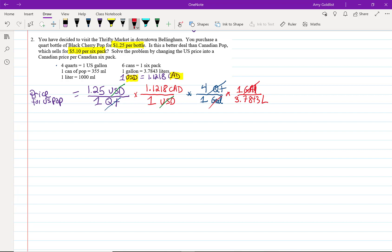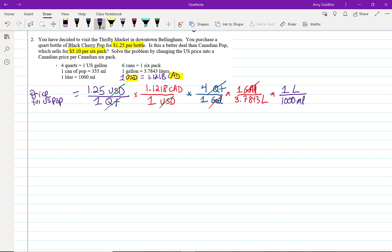But I actually want this to be in Canadian dollars per six-pack. The good thing about the metric system is that it's pretty easy to convert. One liter, let's just change colors there to make it clearer. One liter is equal to 1,000 milliliters.